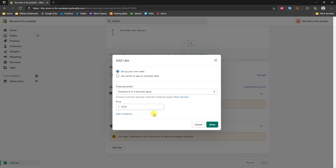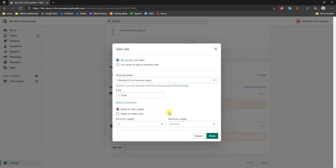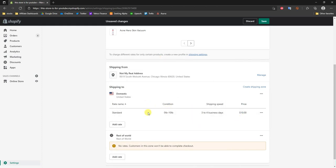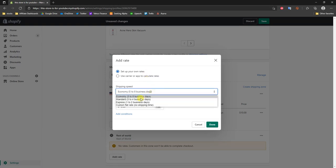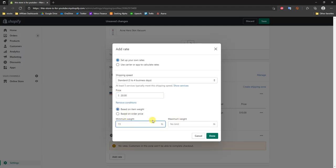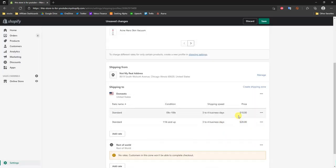If we wanted to add conditions, we click Add Conditions, and we can edit our shipping prices based on item weight or order price. For example, a $10 shipping rate for orders that are 10 pounds and below. Then we can add another standard rate at $20 for orders 11 pounds and up. So if a customer's order weight is between 0 and 10 pounds they pay $10 for shipping, but if it's 11 pounds or more they pay $20.